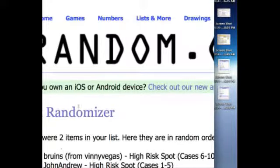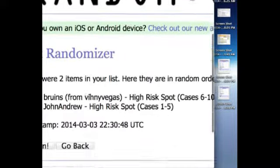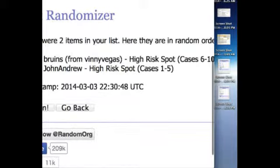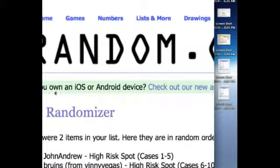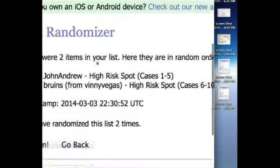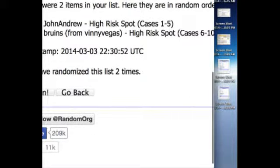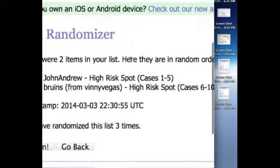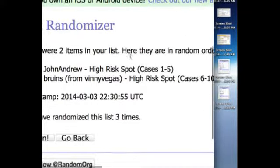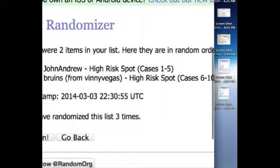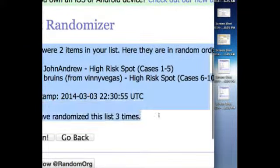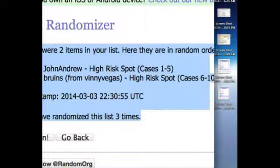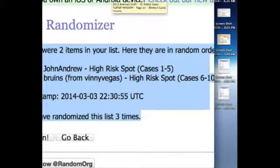So we got one, two, and three. All right, so we got John on top and Paul Bruins on the bottom there. Let me post that.